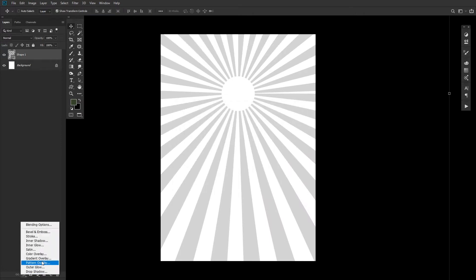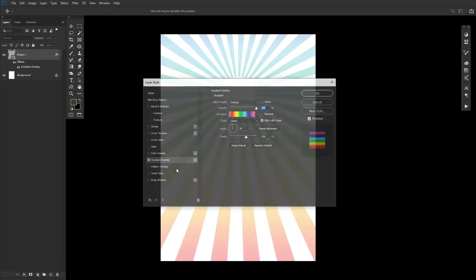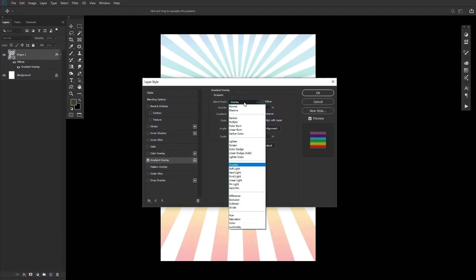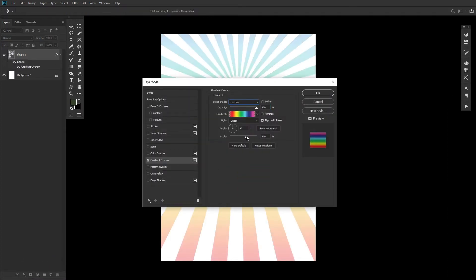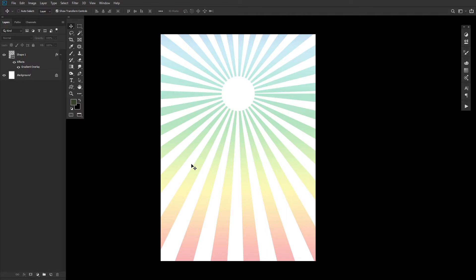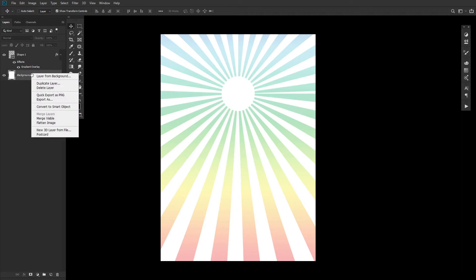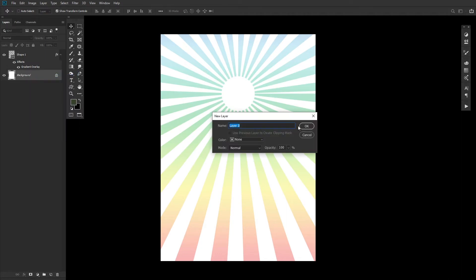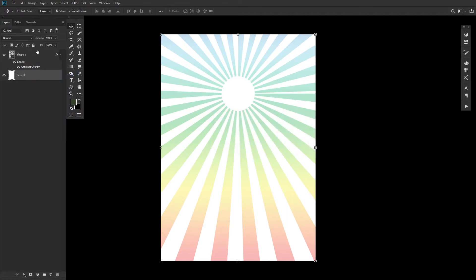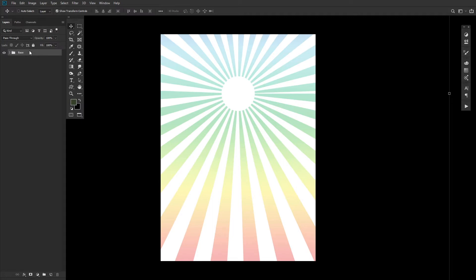Once your shape is set, add a gradient overlay layer style to the sunburst using the default gradient transparent rainbow. Group your sunburst and background layer into a group named Base. I highly recommend keeping your layers nice and tidy for this one.